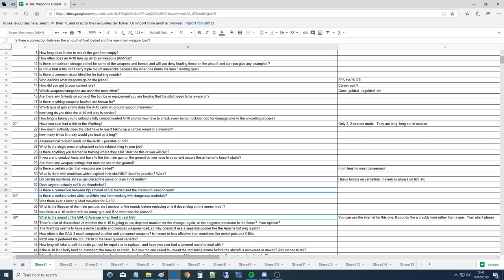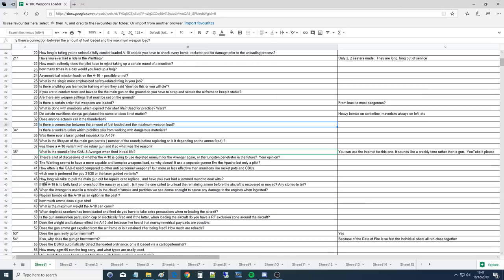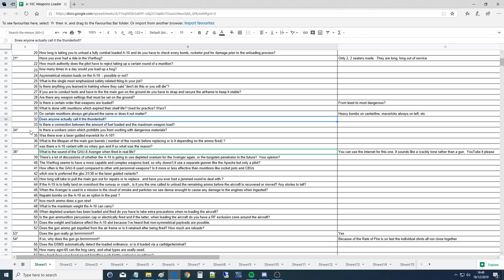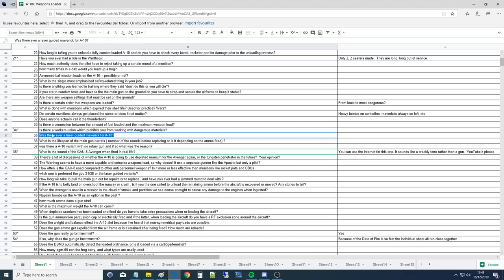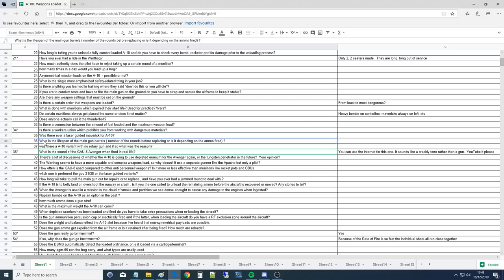Does anyone actually call it the Thunderbolt? No, hog. It's the hog. Is there a connection between the amount of fuel loaded and the maximum weapon load? Absolutely, that's true. Because I remember in DCS if you take loads of bombs, you have to knock yourself down to 30% of fuel to stay under takeoff weight. Was there ever a laser-guided Maverick for the A-10? Not just was, there is. We used to have the E-models, now we have the L-models.